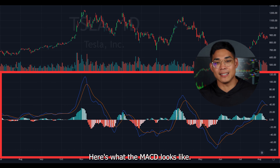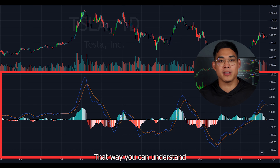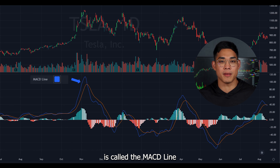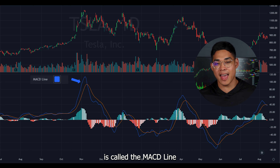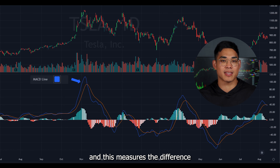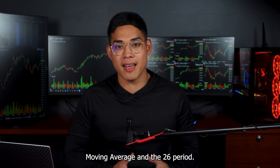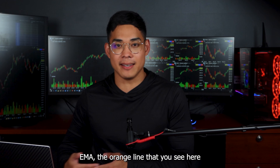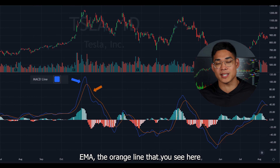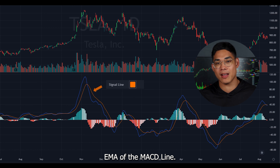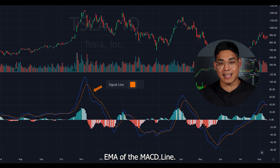Here's what the MACD looks like. I'm going to break it down so you can understand how to read this indicator. The blue line is called the MACD line and it measures the difference between the 12-period EMA, which stands for Exponential Moving Average, and the 26-period EMA. The orange line is called the signal line and it measures the 9-day EMA of the MACD line.